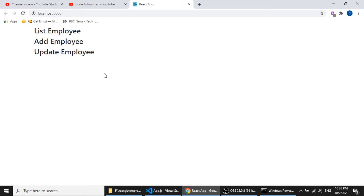However, this is not logically correct because we need each component on a different page. When we click Add, it should show the add form, and when we click on employee data it should show the update component. In our next video we will create a router to link all these components, making this a single page application using the react-router-dom package.